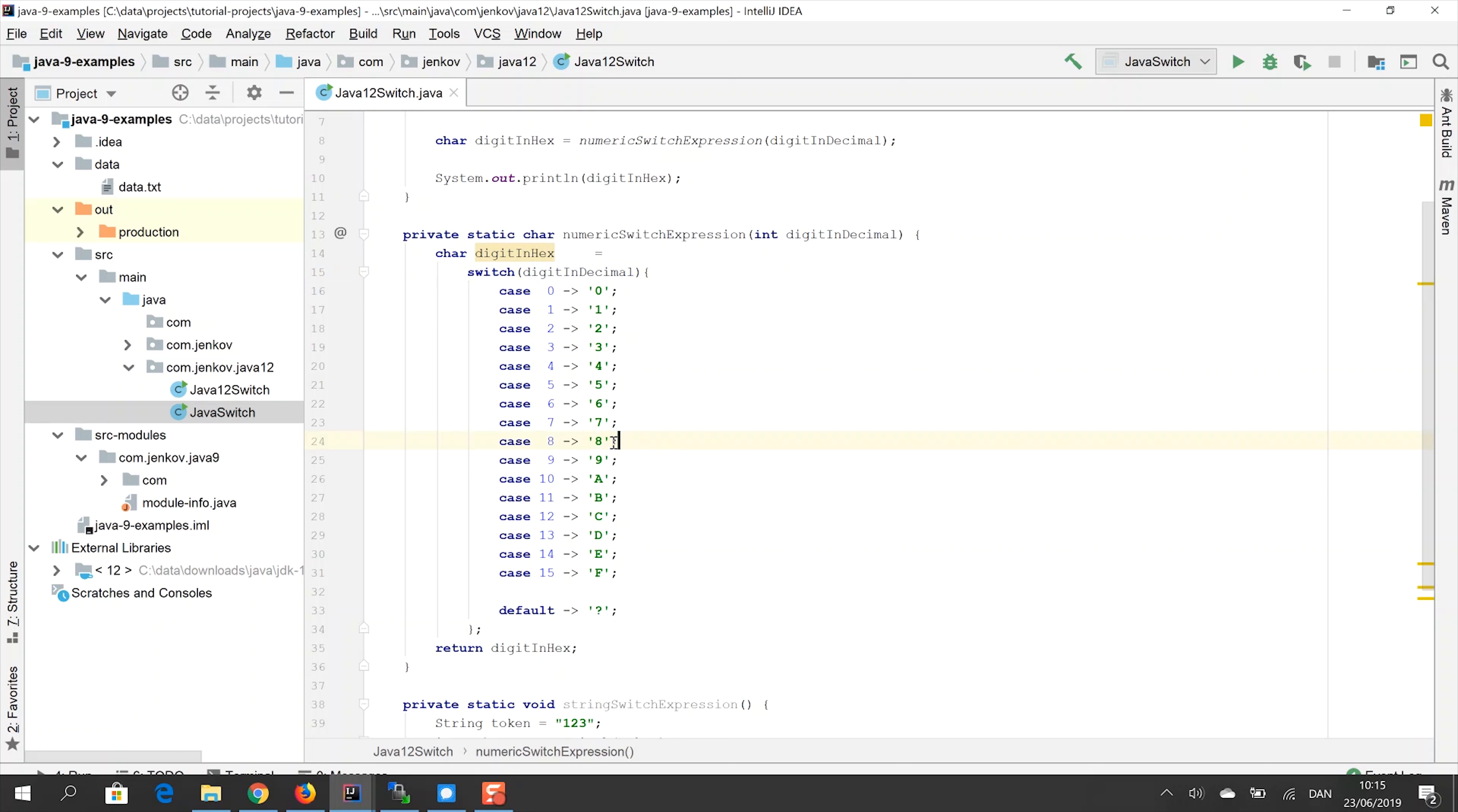And that means that execution exits the switch expression as soon as it returns this value. So no fall through, no continuing to the lines after, even if we don't have any break statements here.